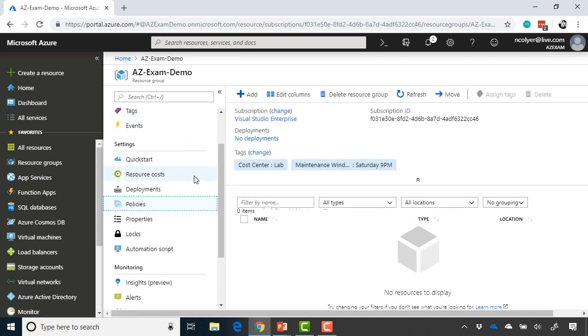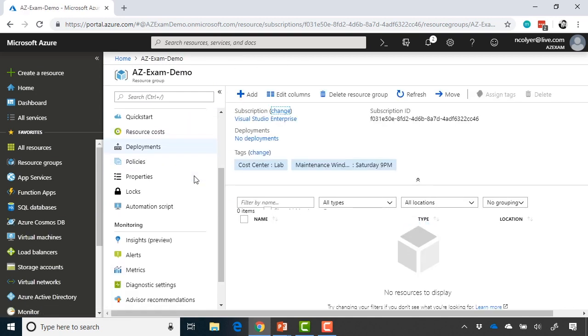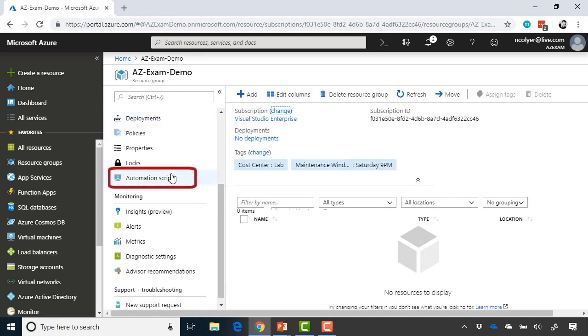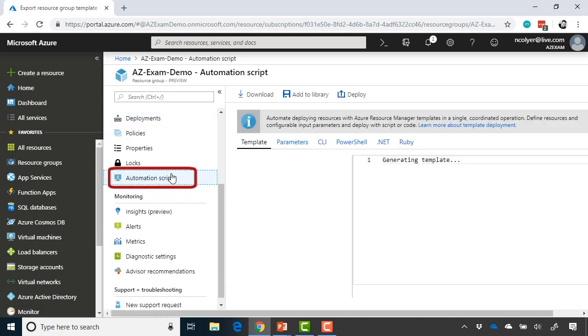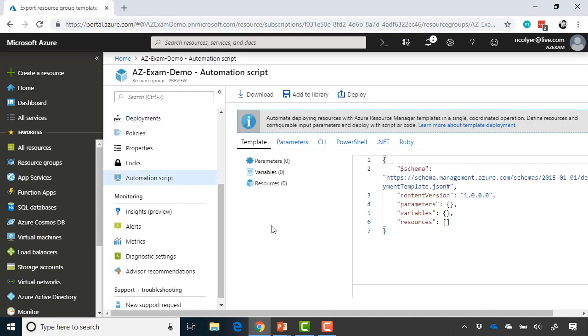And if we go back, a few other quick things. One is Automation Script, and this is also where you can just download the template for all the resources that are actually in there right now. So deployments were showing you previous deployments. Automation Script is really just downloading that resource group as an ARM template.